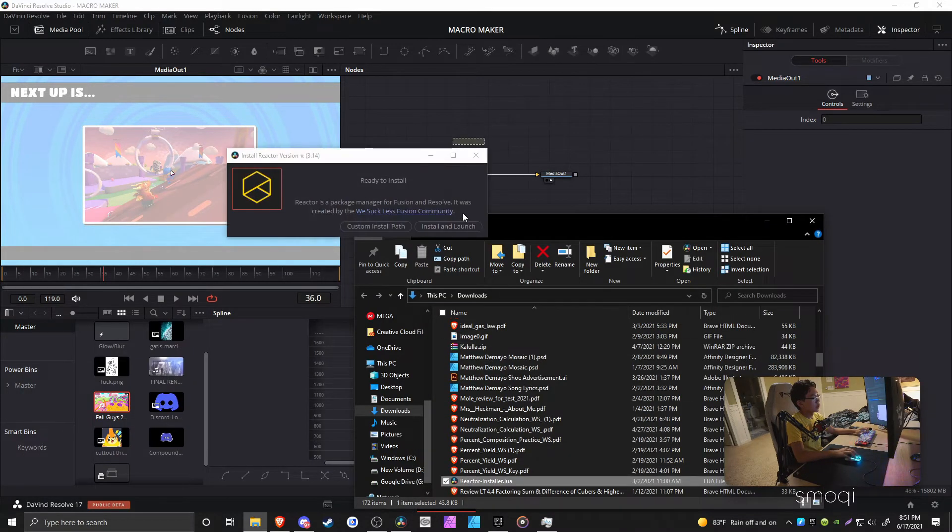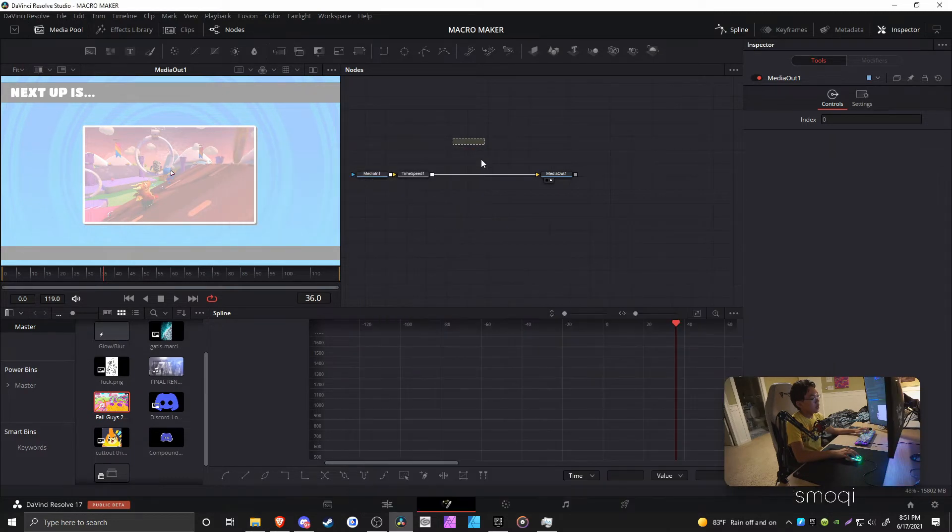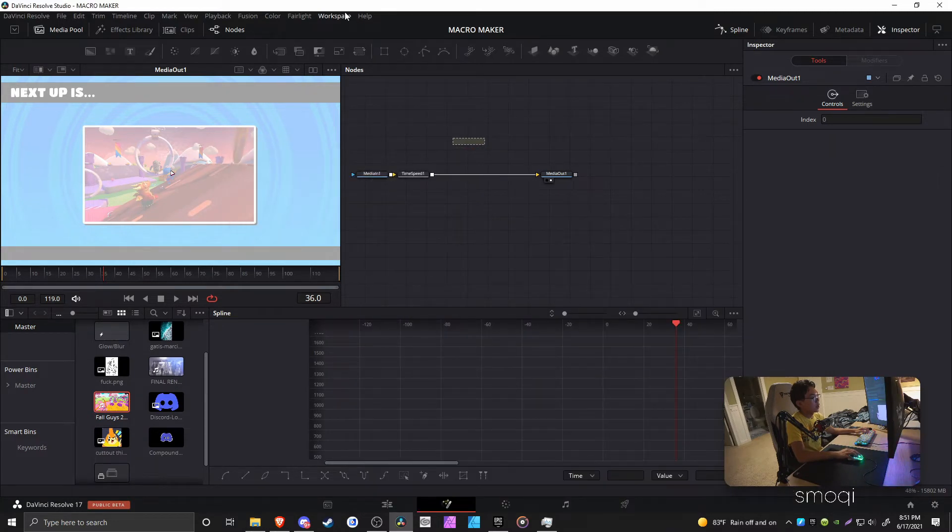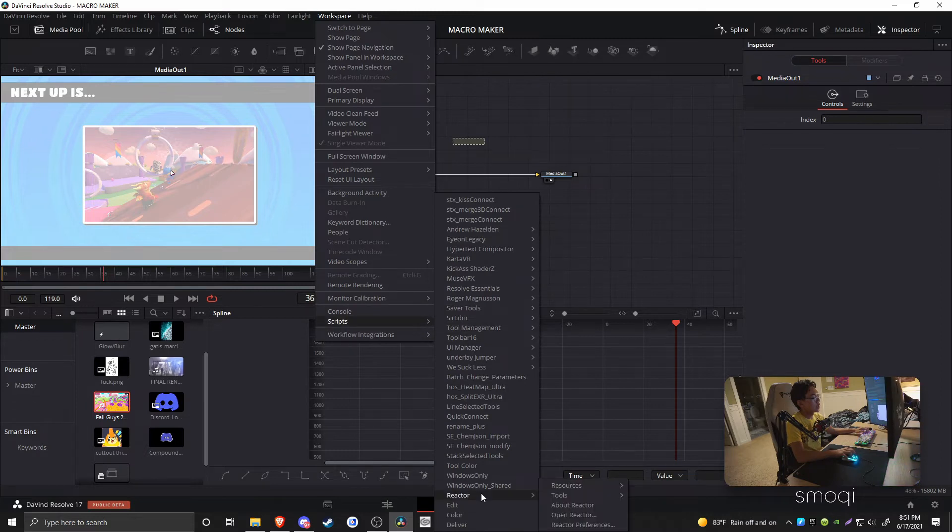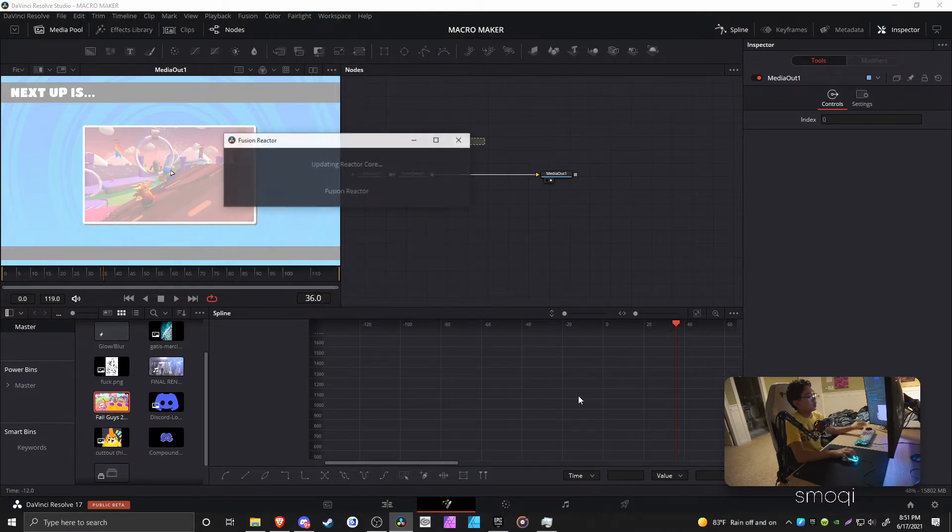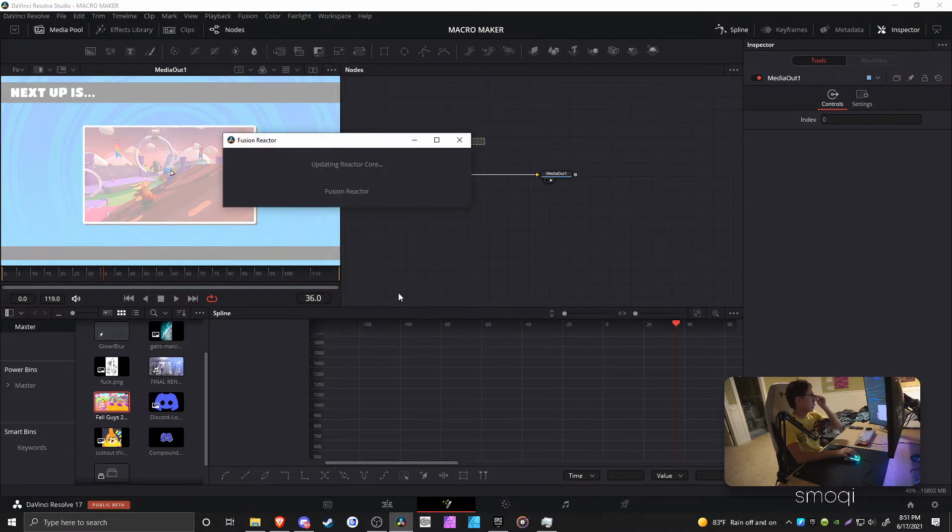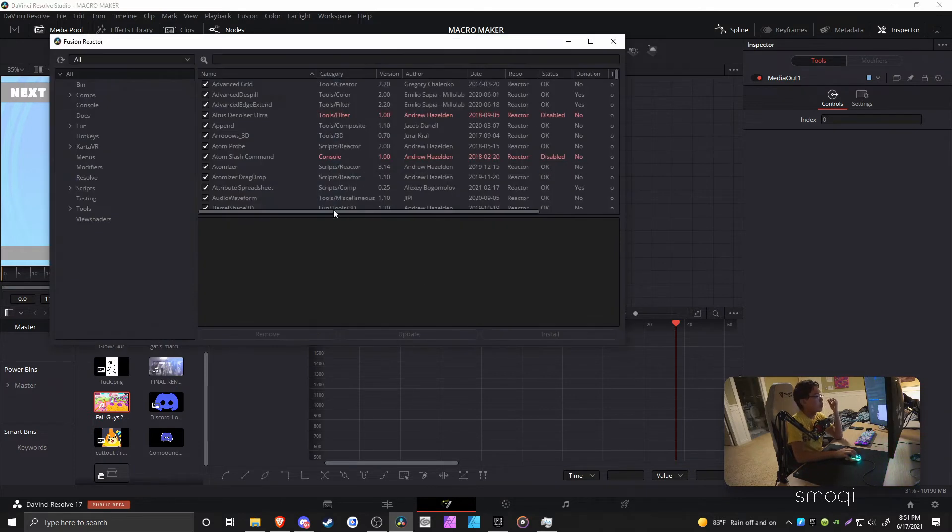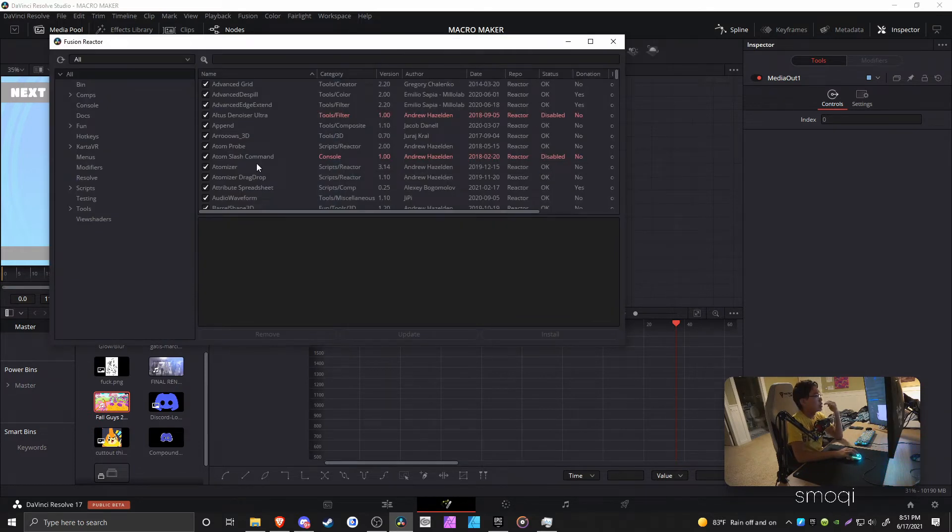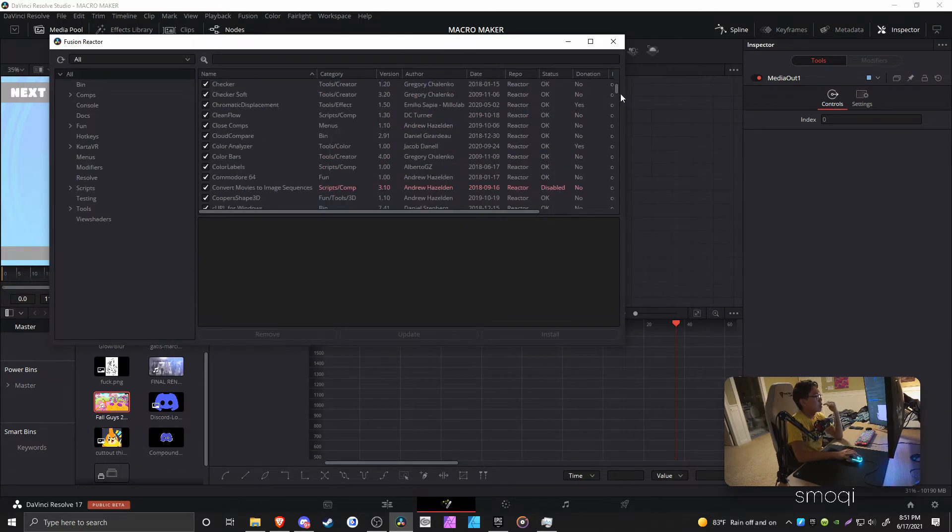What you do is drag it into Fusion and it's going to open up with this download link. I already have it installed, so it doesn't really matter. Essentially what happens after you install it is that it's going to open up this menu which is loading right now.